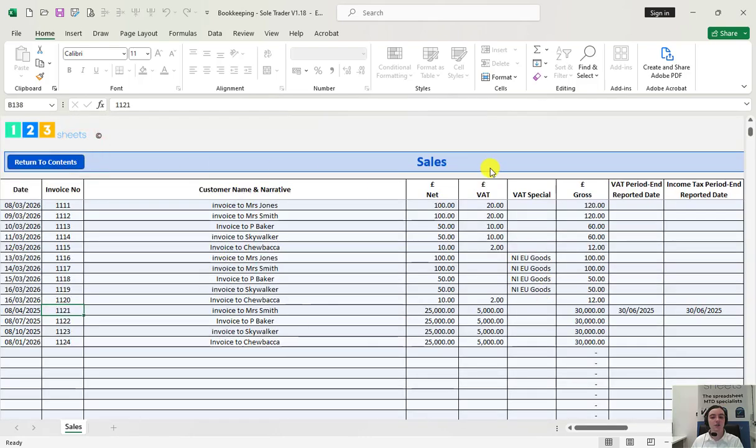Most of these can be freely typed in but you can also paste bank transactions you might have downloaded from your online banking website. The process is the same for the purchases and other entries tabs.